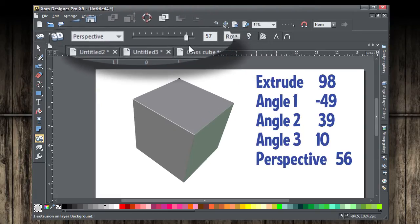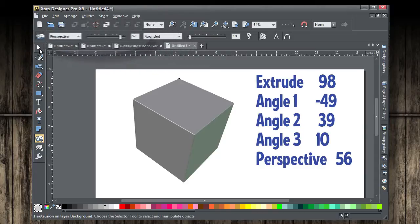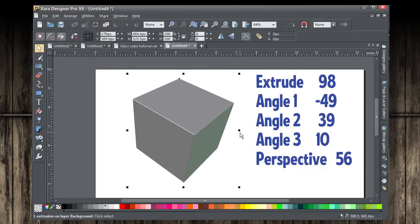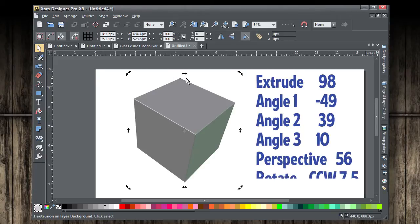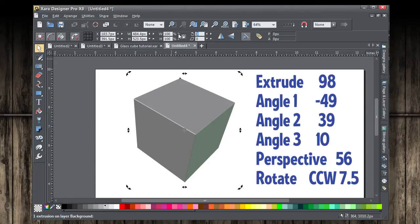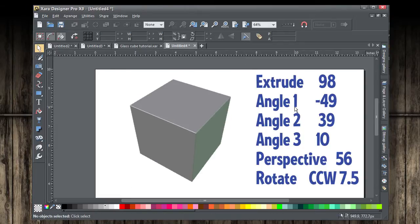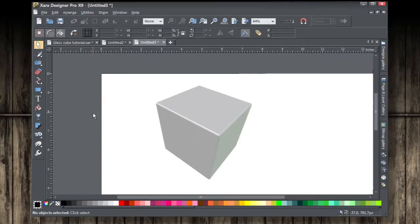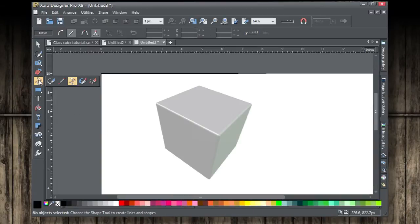The only thing left to do now is to take the selection tool and rotate this about 7.5 degrees. Now watch this, if we enter this value and then hit enter that is a better looking model. What we're going to use is this cube as a reference and you can right click and lock this if you like.